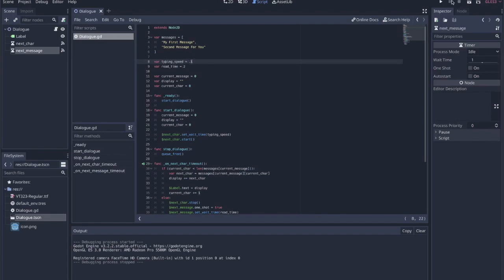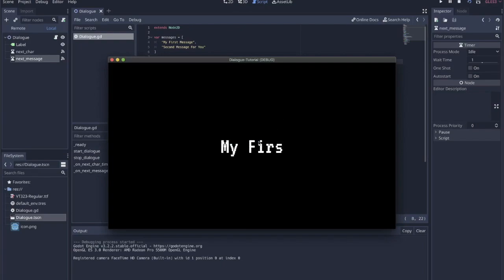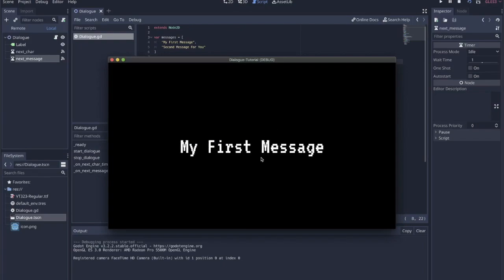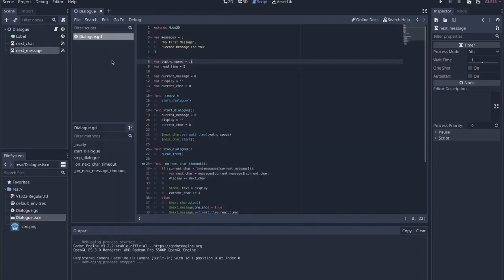The typing speed is 0.1 and the read time is 2. So if I run this, it types out at 0.1 seconds per letter, then it pauses for 2 seconds, and then it moves on to the second message.